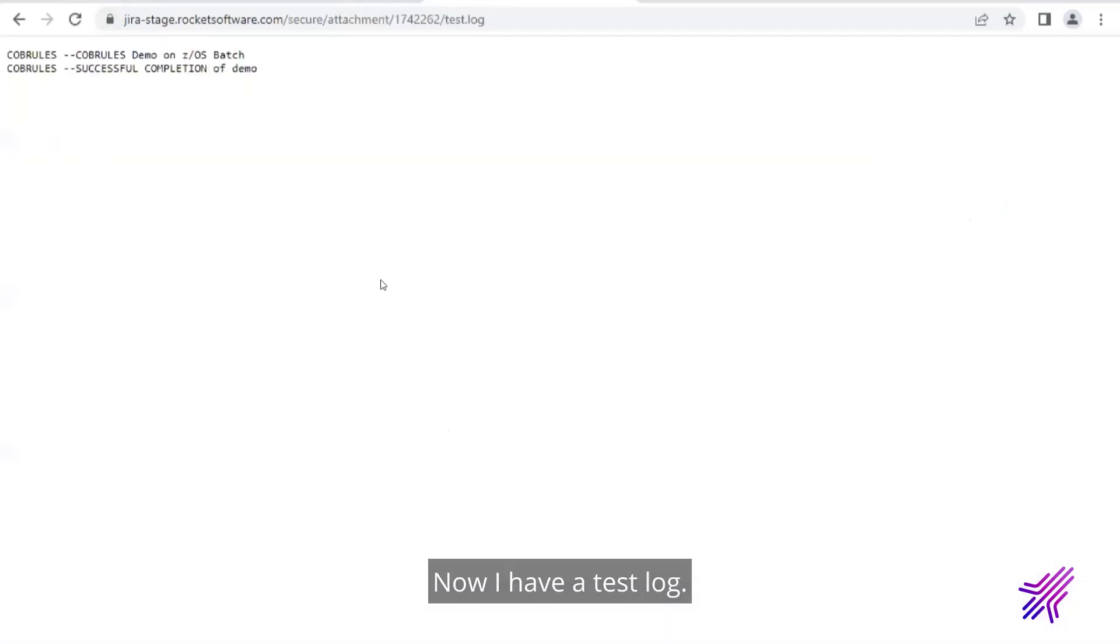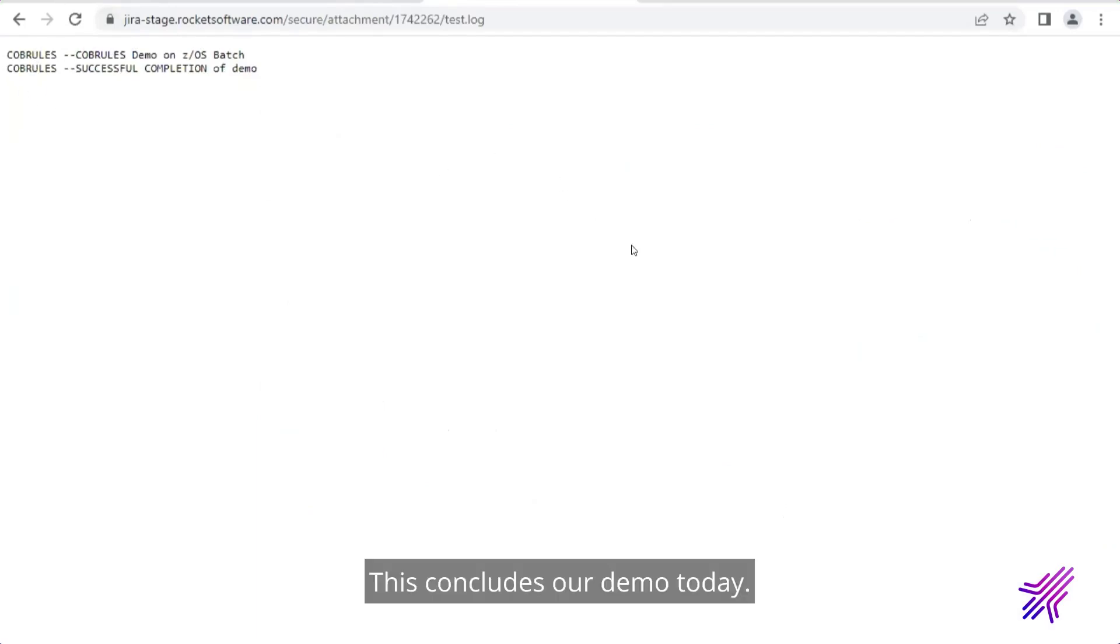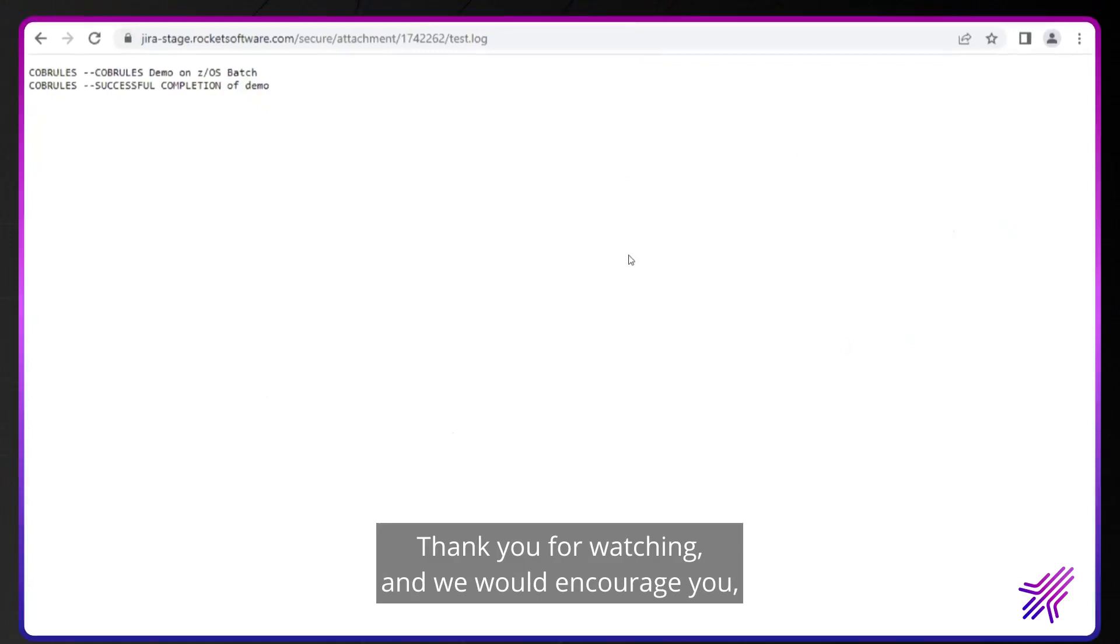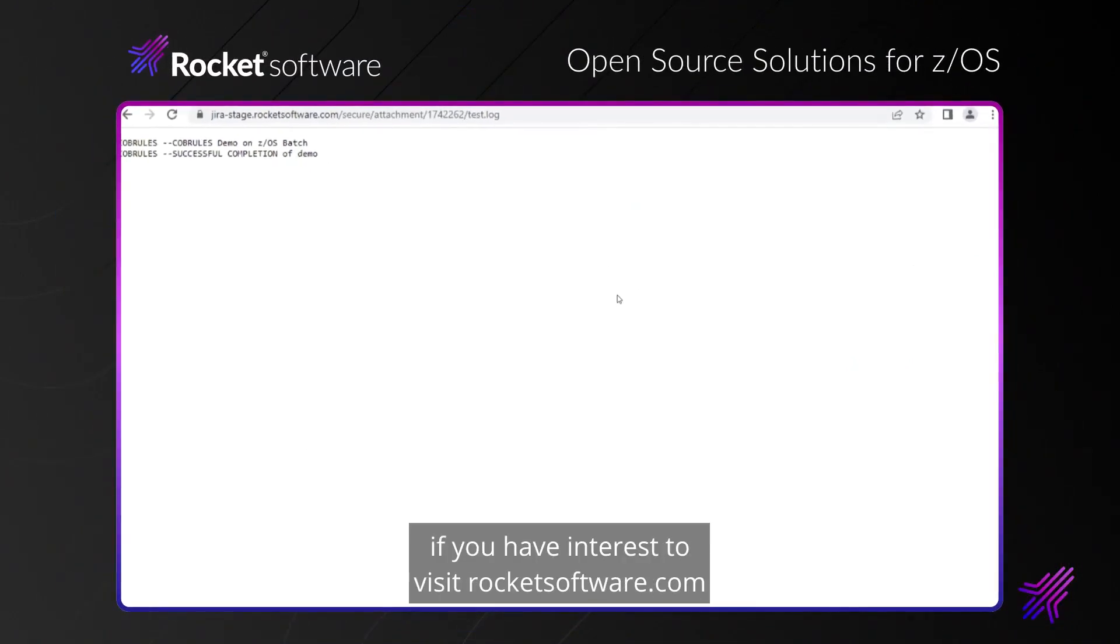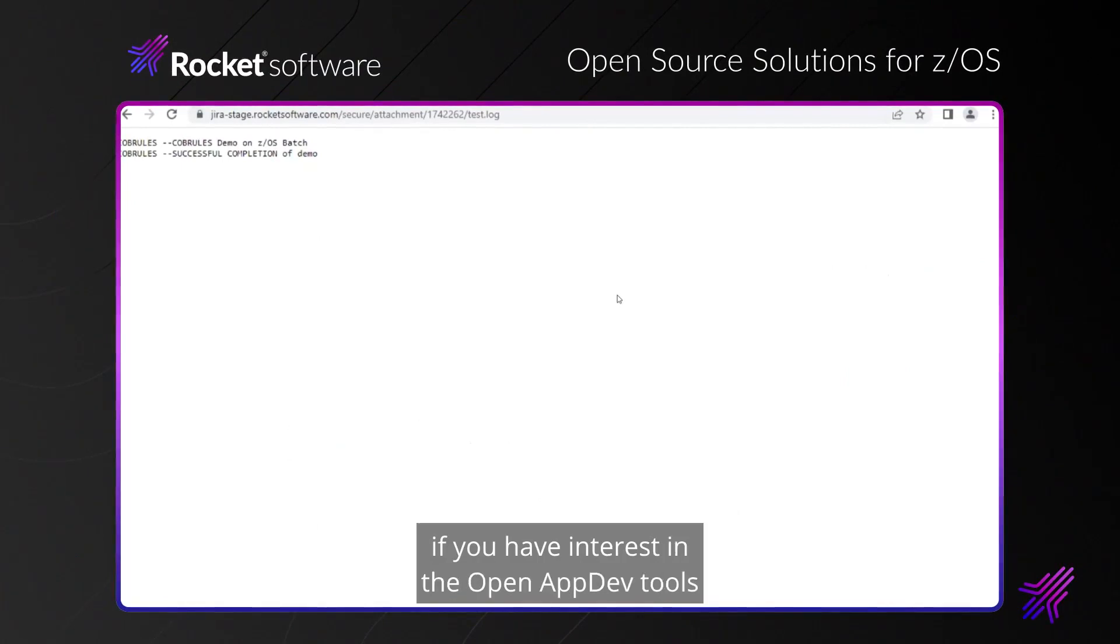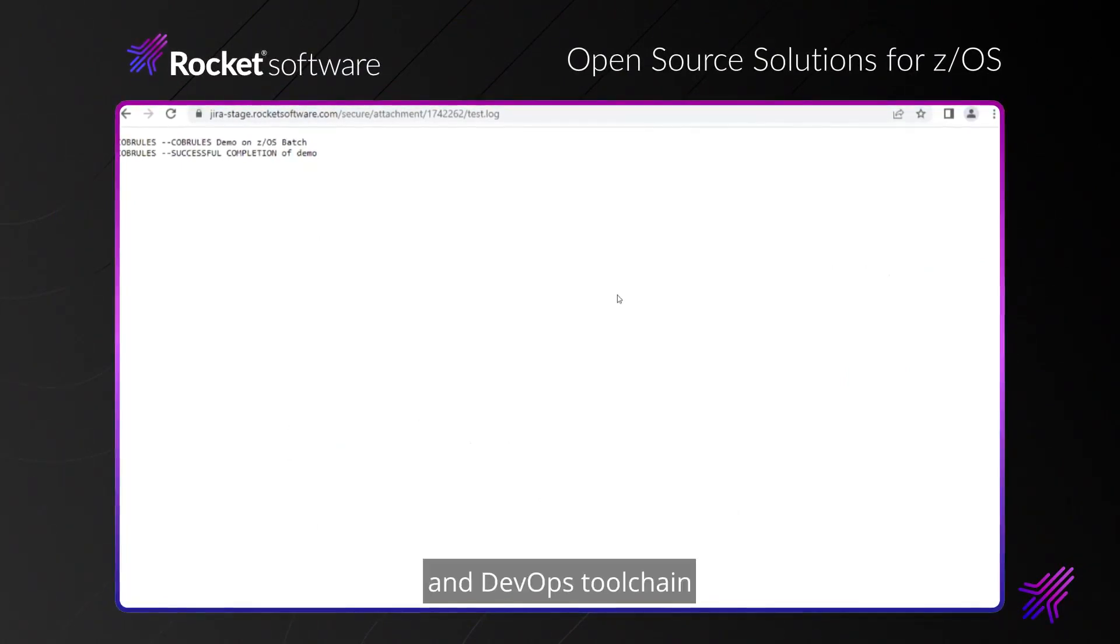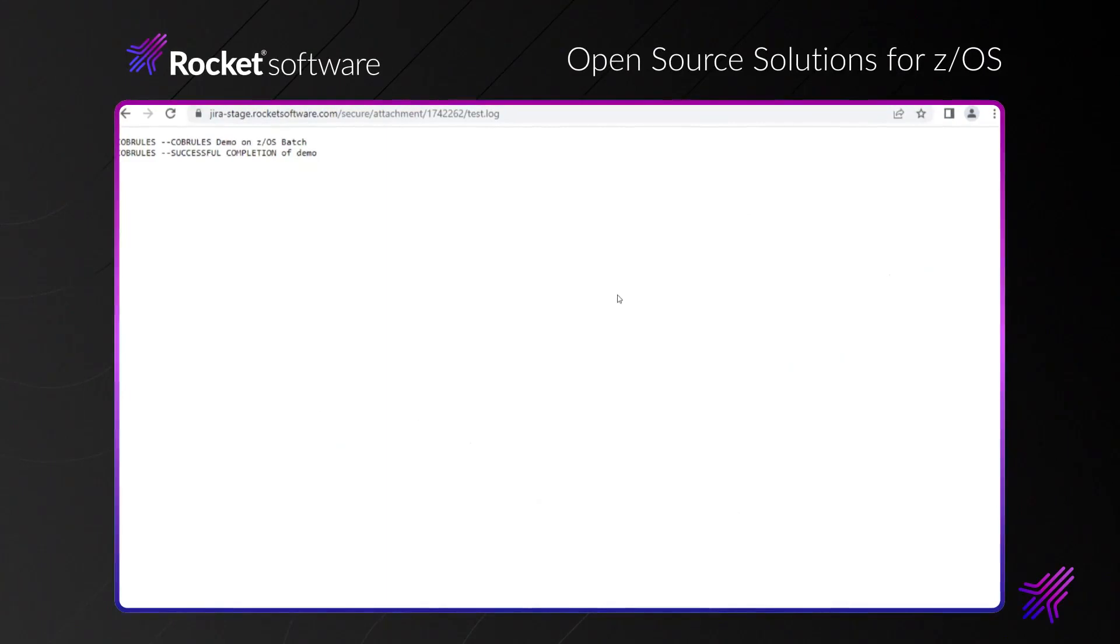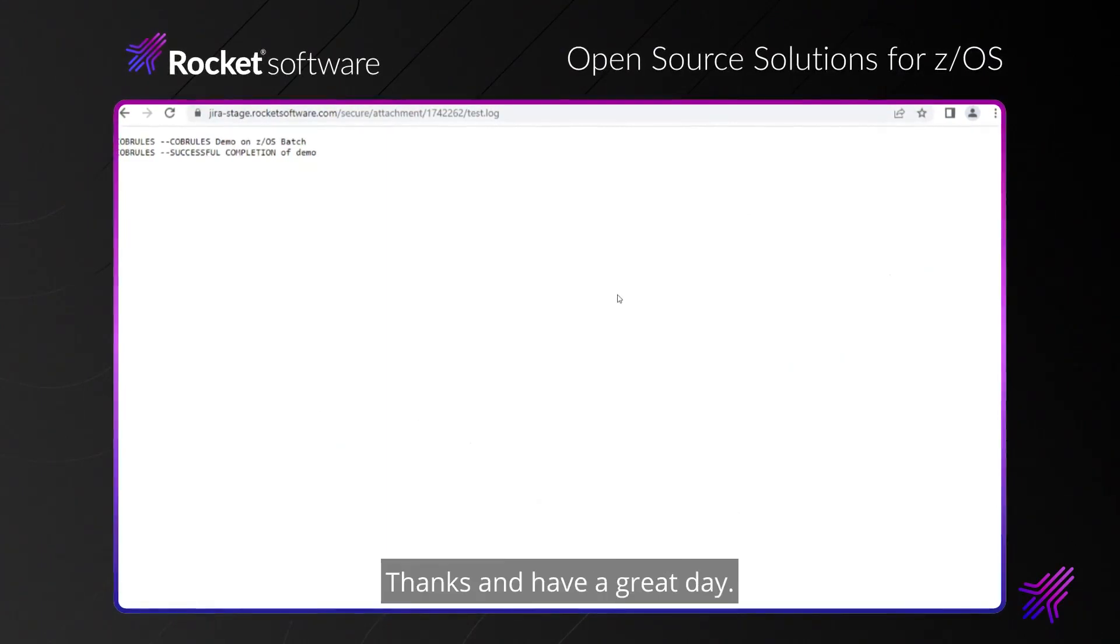Now I have a test log. You see the COBOL was successful. Completion of the. That concludes our demo today. Thank you for watching. And we would encourage you if you have interest to visit rocketsoftware.com. If you have interest in the open app dev tools and DevOps tool chain for z/OS. Thanks and have a great day.